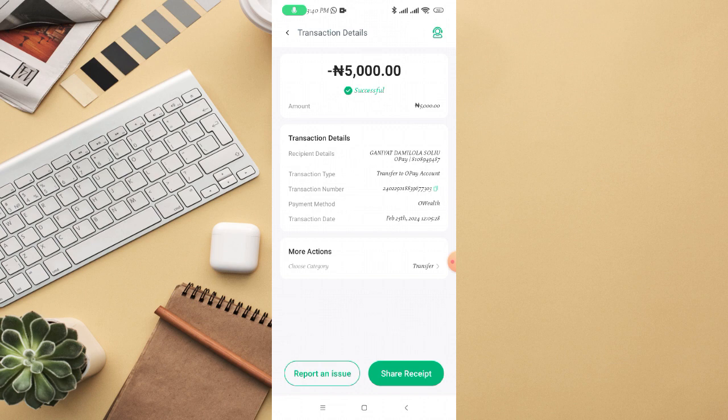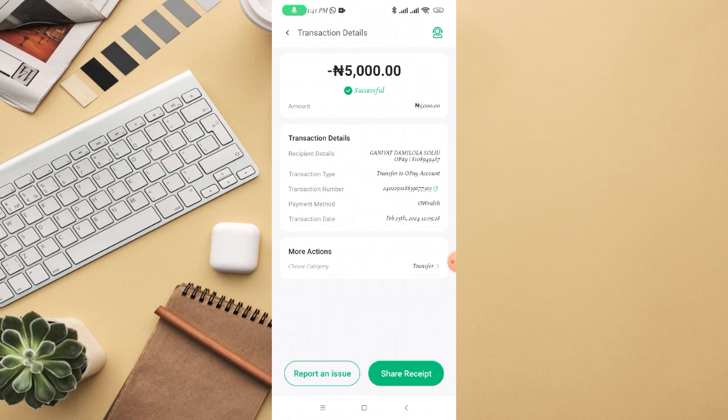There is no option that lets you delete transaction history on Opay, because the transaction record is a reference to something that actually occurred. It is not possible to delete it. Even if you contact customer support, they will tell you that you don't have access to delete transaction history on your Opay account. So if you want to remove records or no longer need the account, you can simply delete your entire Opay account.